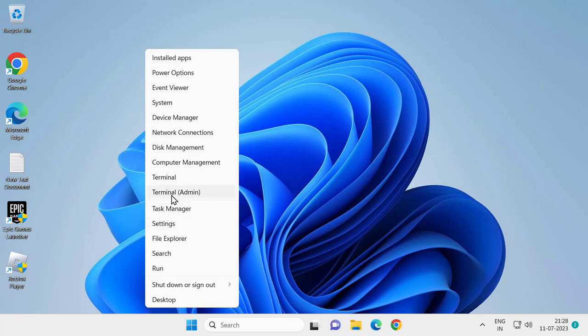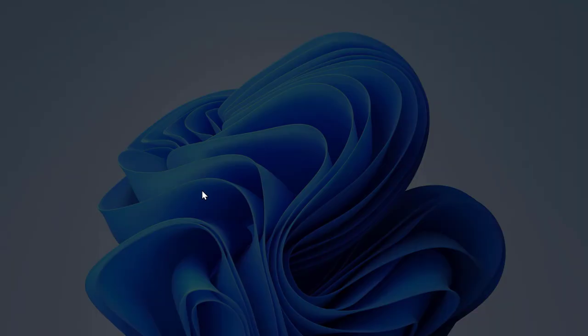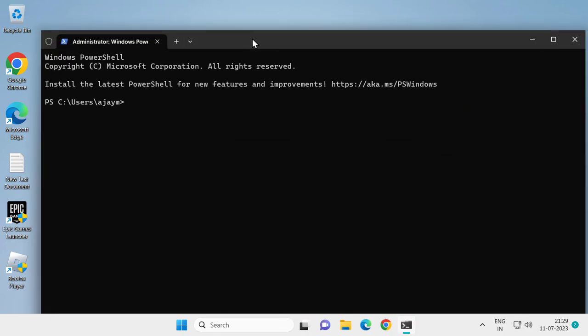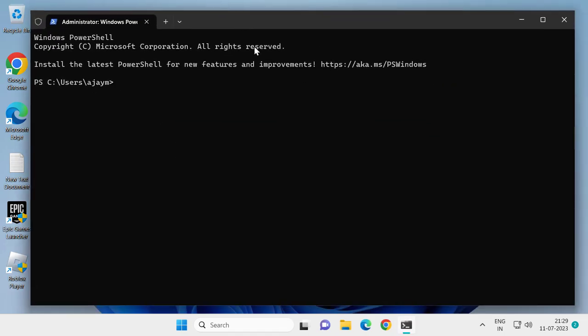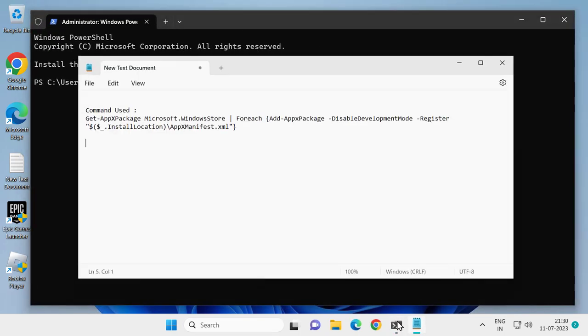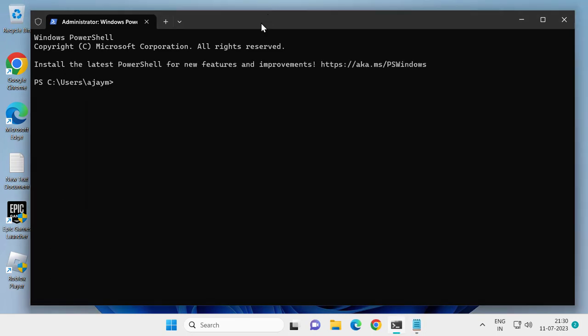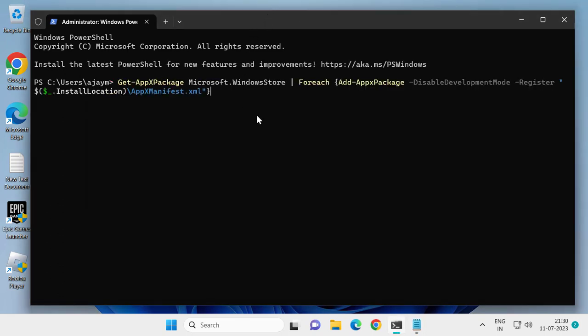Select Terminal Admin, click on Yes. Now you just need to check my video description for this code. You just need to copy it and paste it in with Ctrl+V, press Enter.